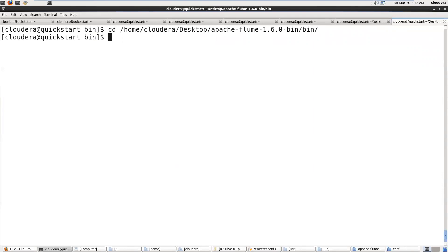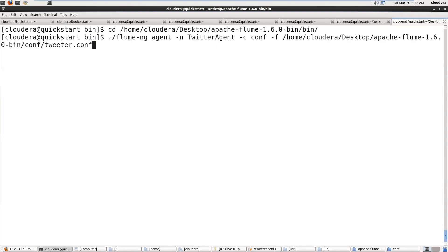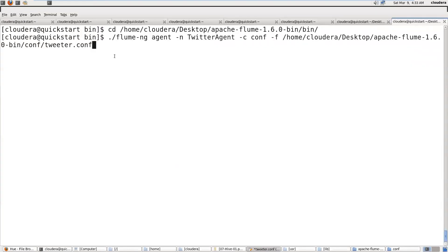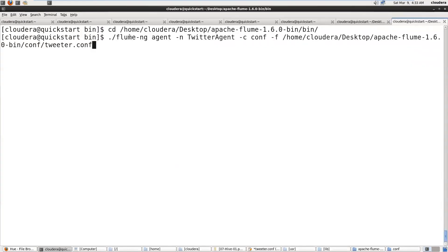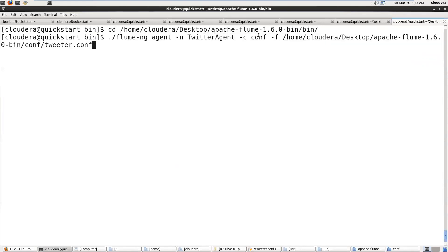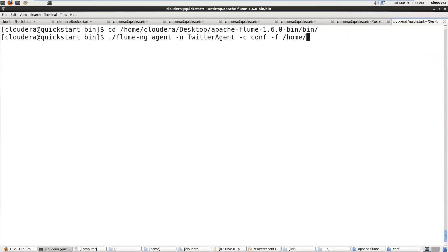Now submit Flume agent. My agent name is TwitterAgent. We have to provide path for our configuration file: home Cloudera, next job Apache Flume.